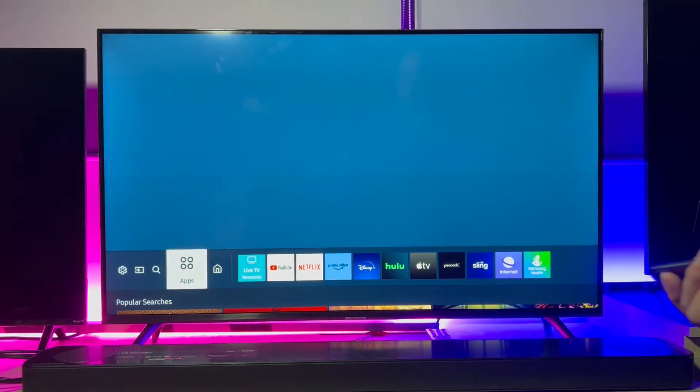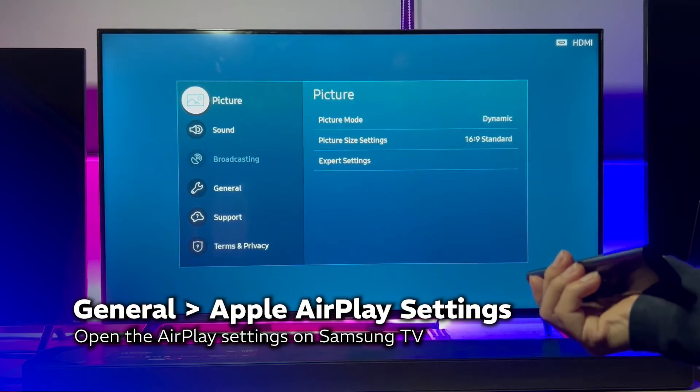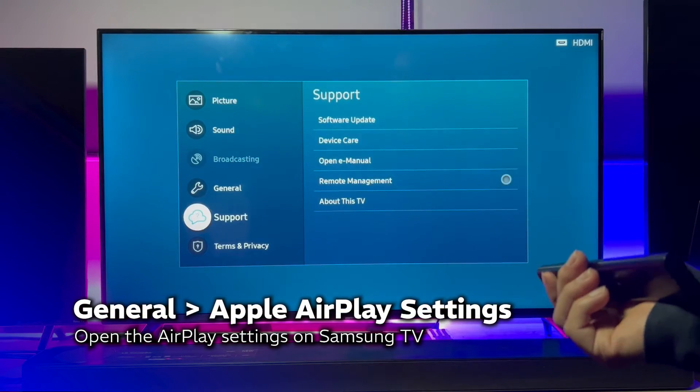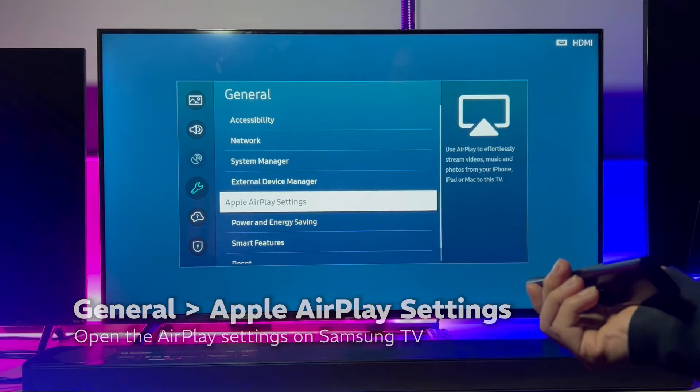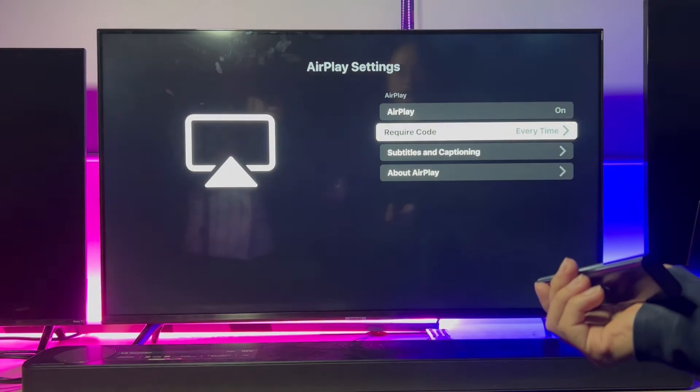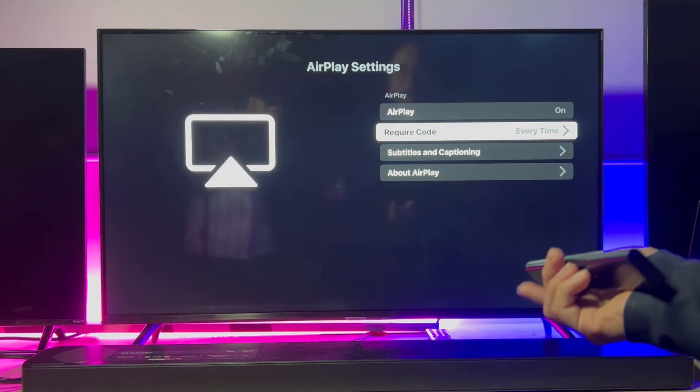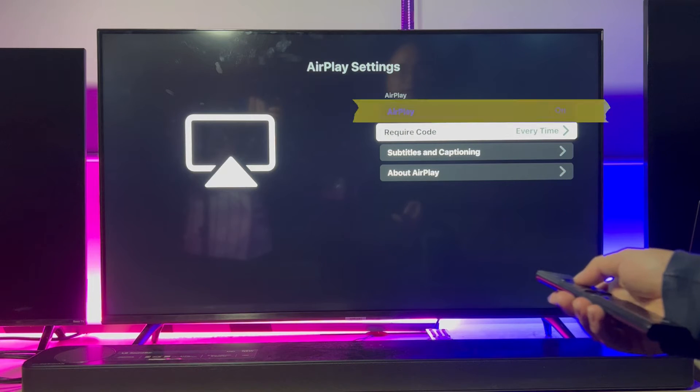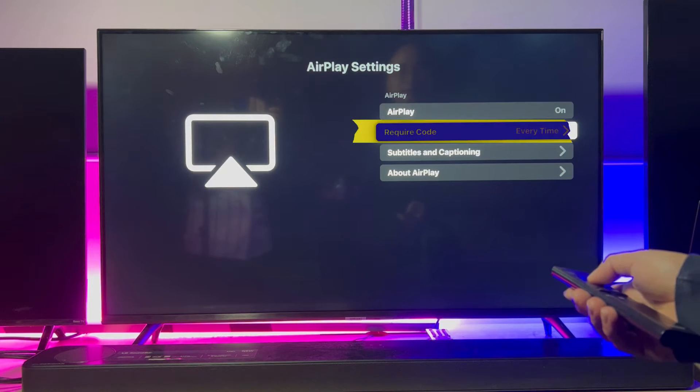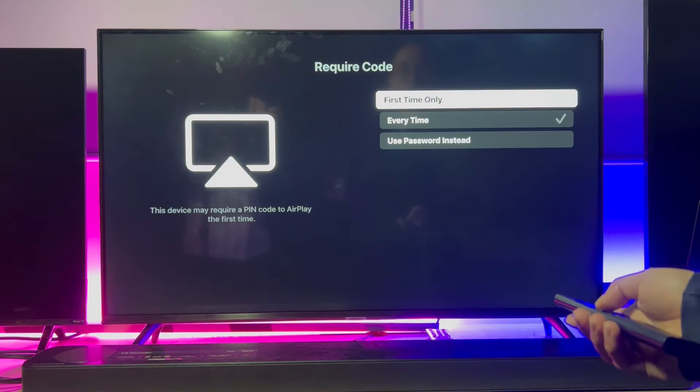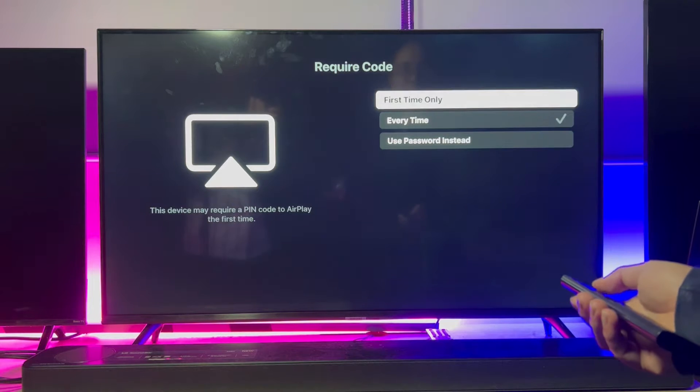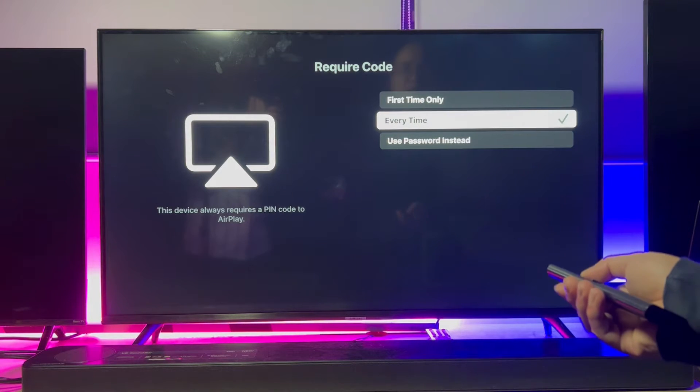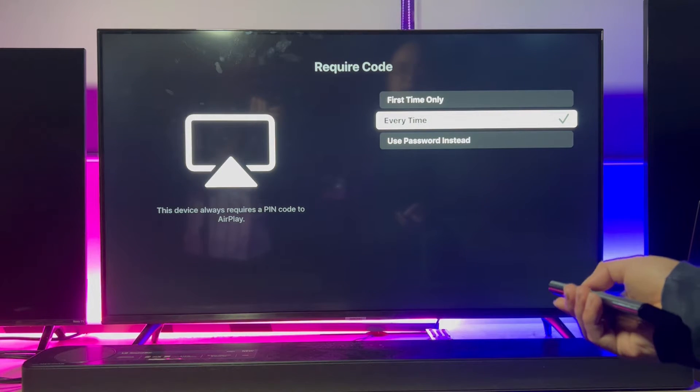let's go back to All Settings menu and head to General, Apple AirPlay Settings. In this interface, all we need to pay attention to are the status toggle and the required code option. In this settings, you can choose the one option that you think is the most secure. I will randomly pick this one.